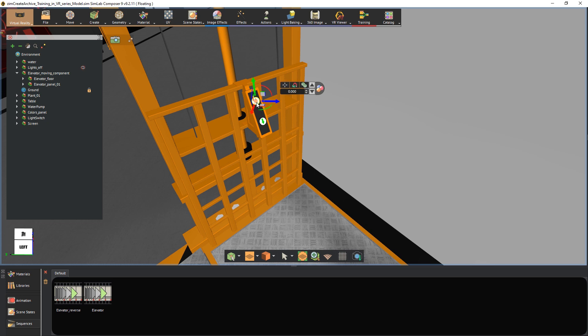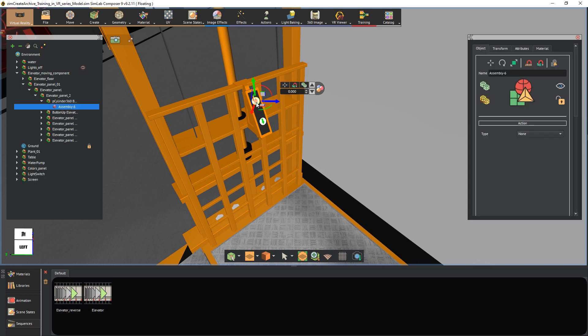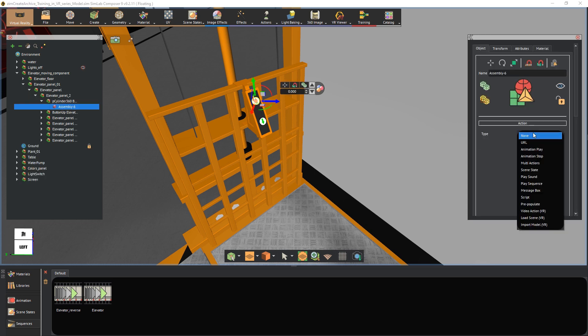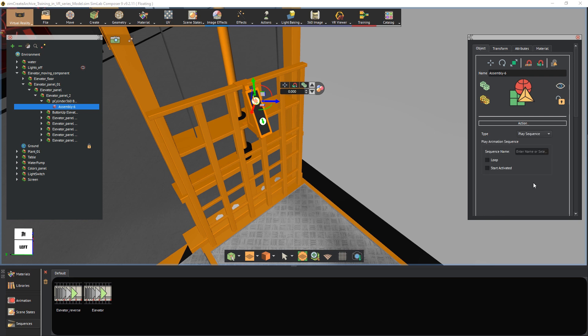Select the up button and from the objects panel to the right, switch the action type to animation sequence. Actions are response that will occur in the VR if the user clicked on the object. So in our case, we need the action to play the animation sequence of the elevator going up when we press the up button. So let us select the elevator sequence to attach it right away.